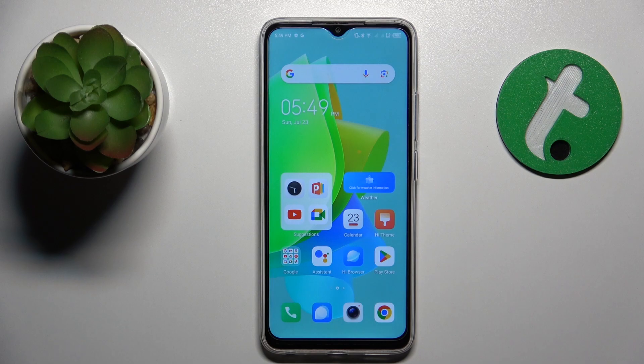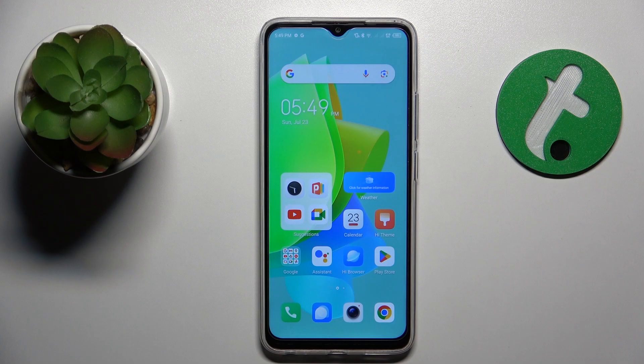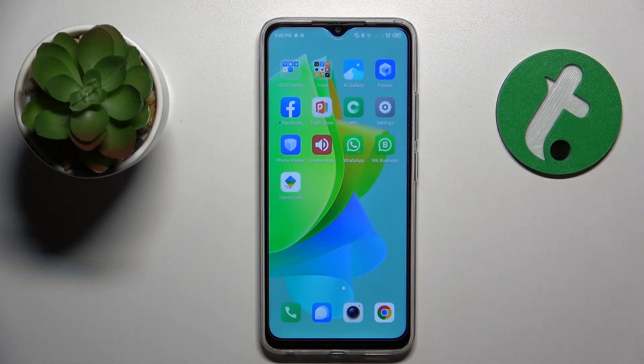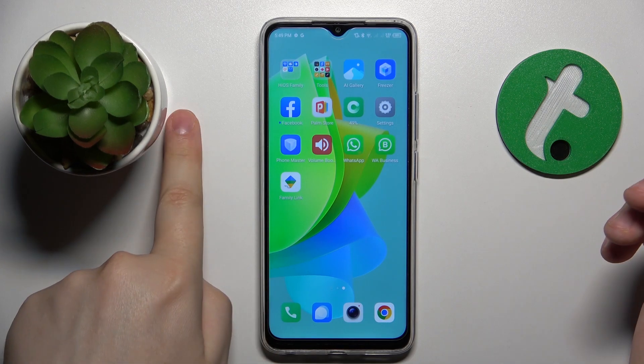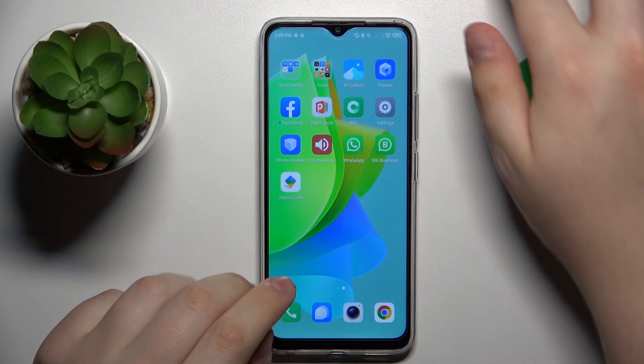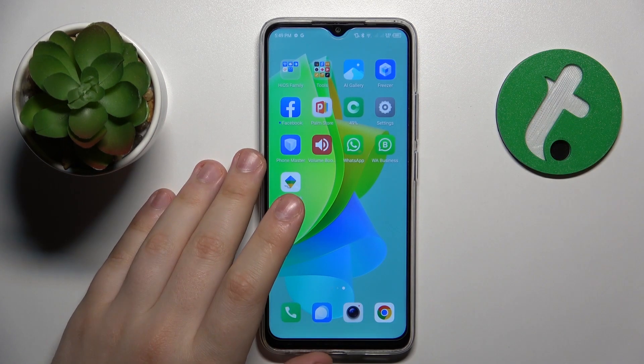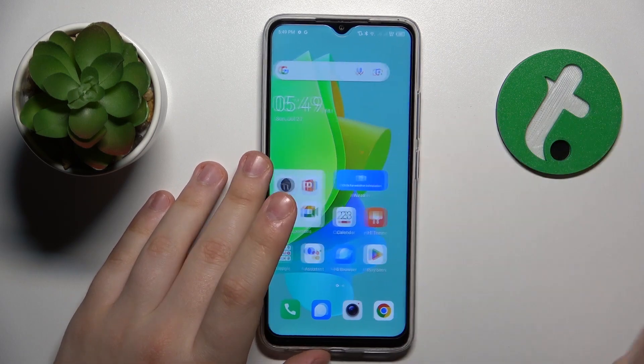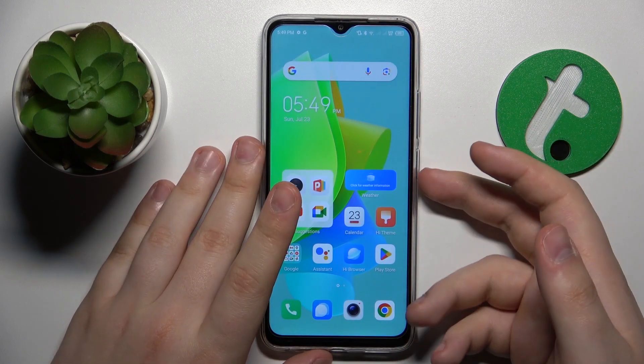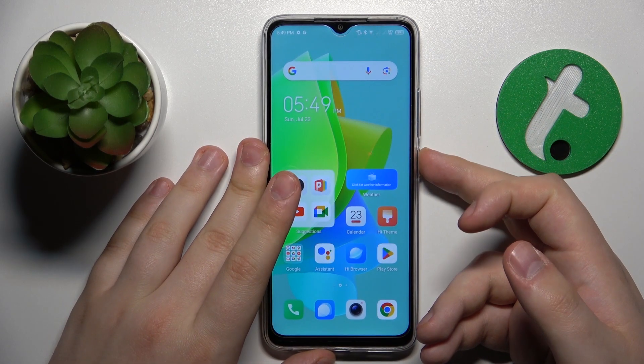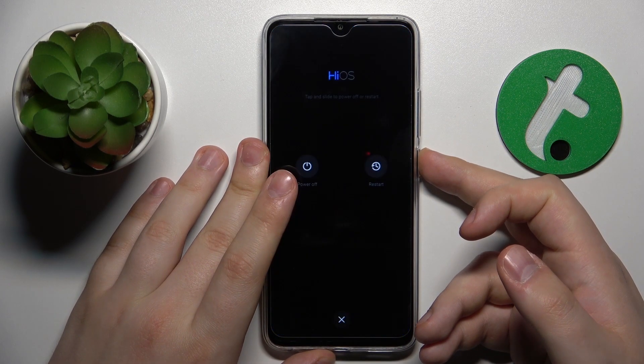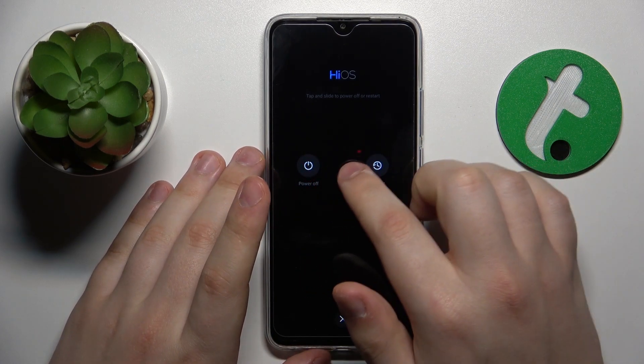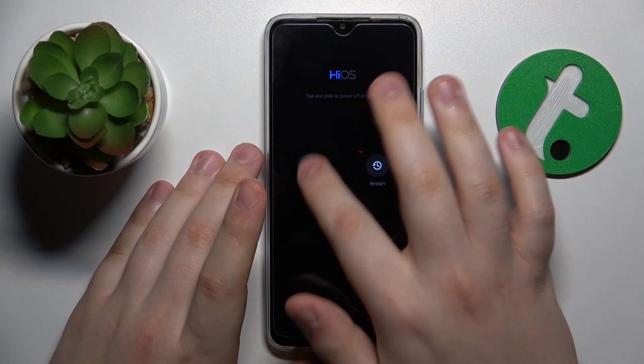If your device is plagued with malware, viruses, and apps that you haven't installed yourself that have gotten downloaded through infection, the first step I recommend taking is to power off your device and boot it back up into safe mode.